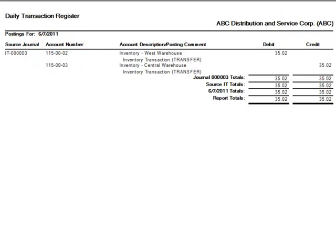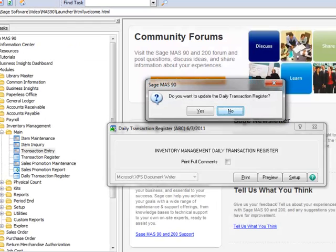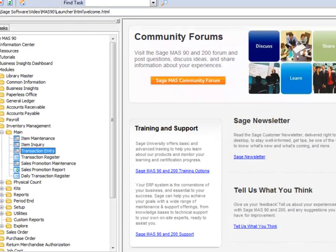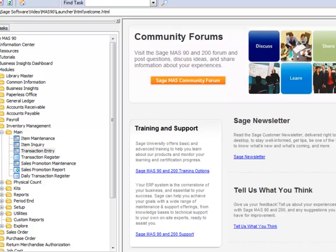Moving on, let's close the preview window and hit Yes to update the register. And that completes our tutorial on Transfer of Items between warehouses in Sage Mass 90 and Mass 200 ERP.